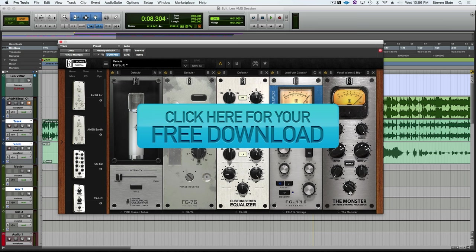So that's it for me. I hope you enjoy the free Monster Extreme Dynamic Processor. Be gentle with it, though. Be gentle. Treat it nicely. And as usual, happy mixing.